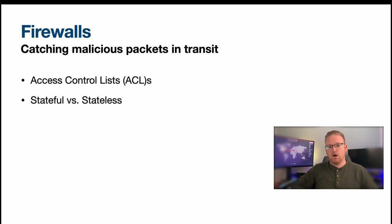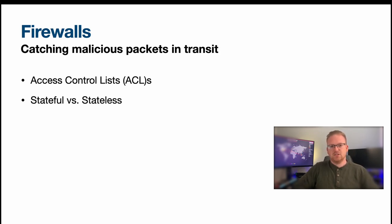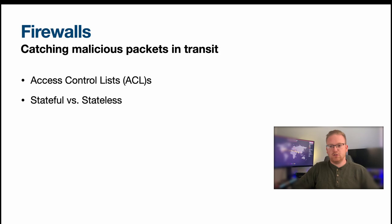A stateless firewall just inspects the packet in isolation. Does the packet contain any malicious data? Is it coming from a malicious location? And if so it drops it, but if not or if it doesn't catch anything then it may allow the packet through.